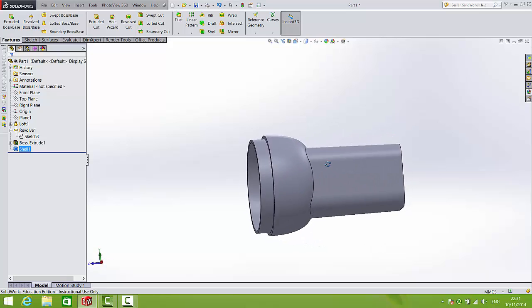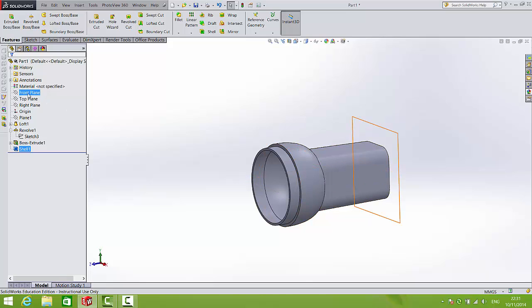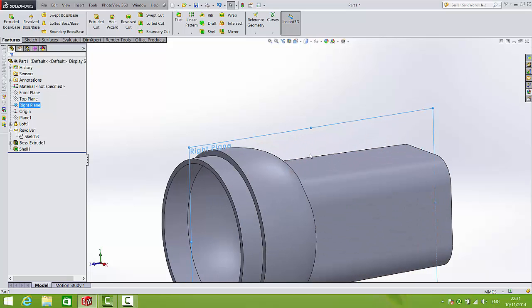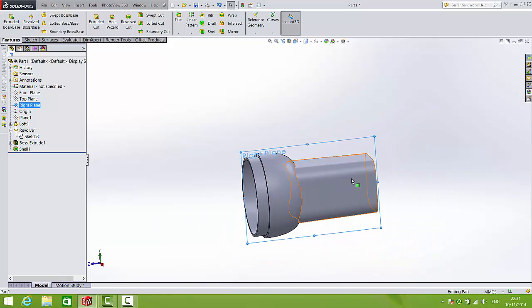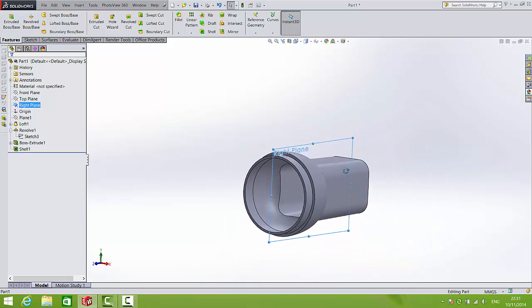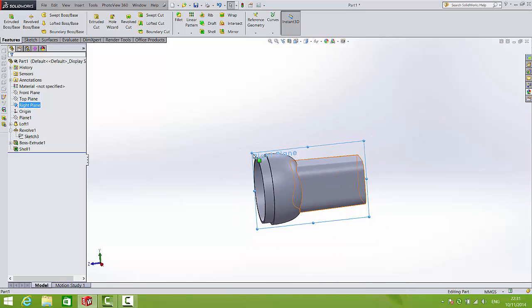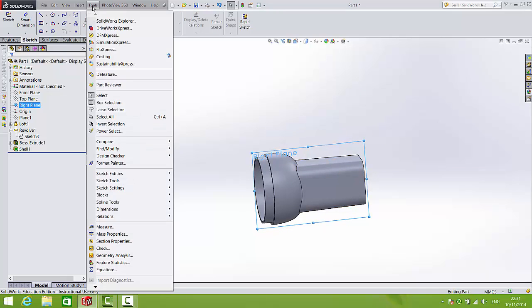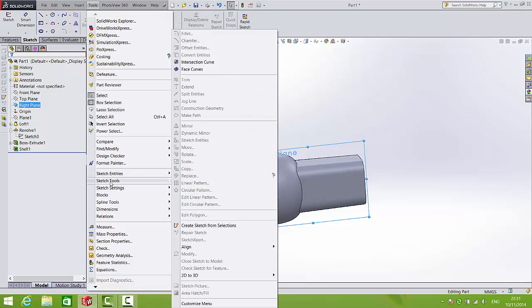So now that's the main body of the torch completed. Let's add the handle to the top. So to do that we're going to draw a sketch on the right plane. And in order to have something to reference we can bring in a sketch picture. This could be a picture you've taken from the internet or a photograph you've taken yourself. So I'm going to start a new sketch on that plane. And if you go to tools, sketch tools,